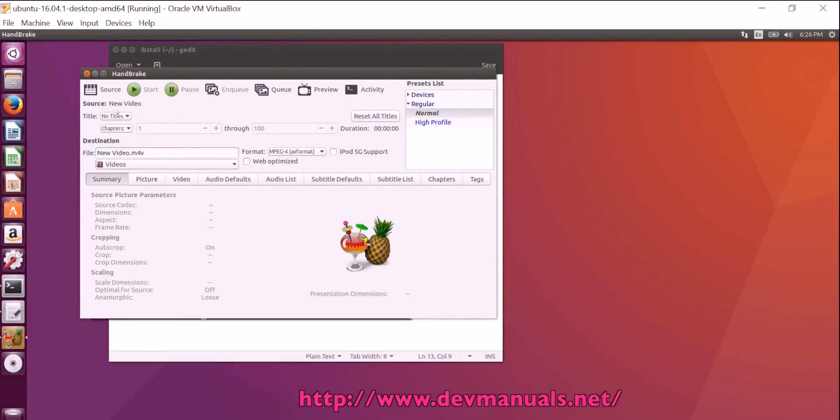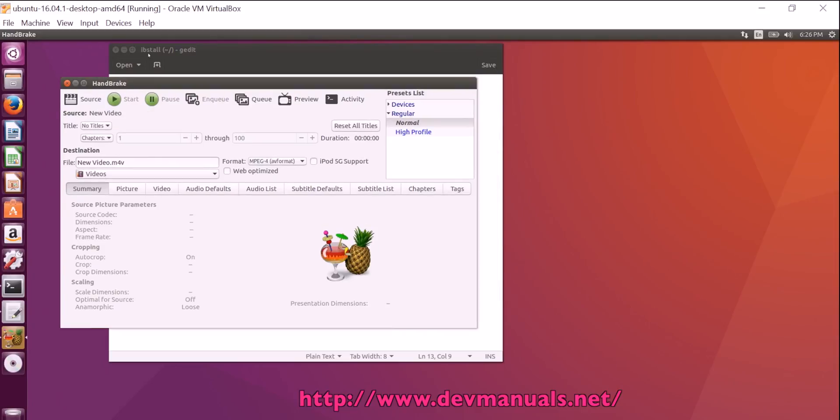This way you can select the source and then start the conversation. Thanks for watching the video and subscribe our channel.